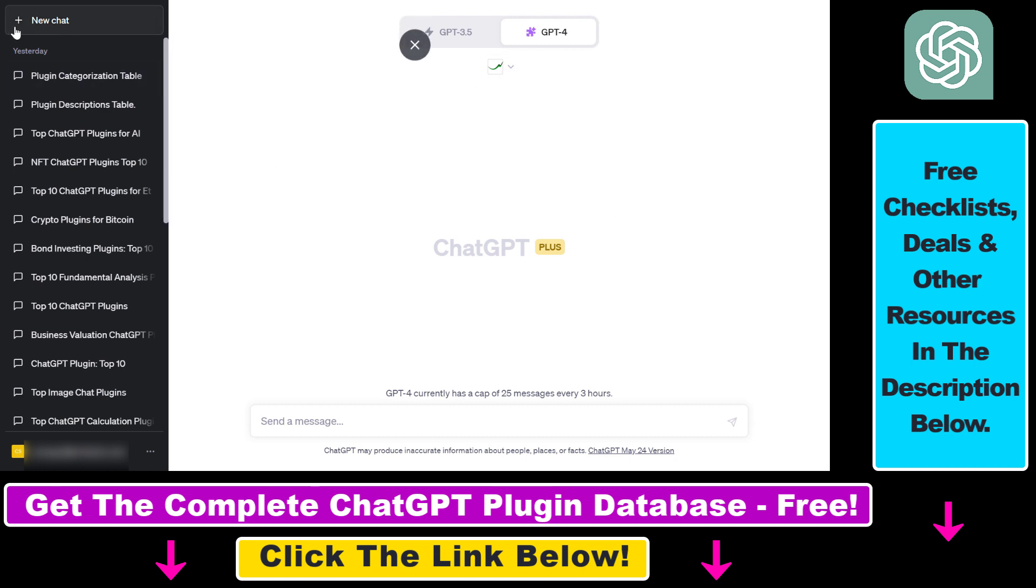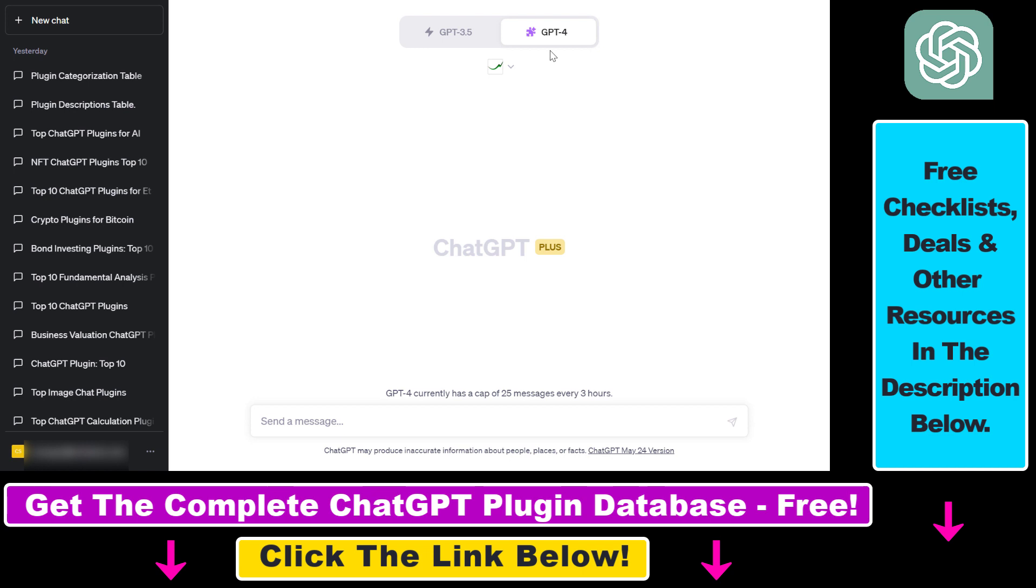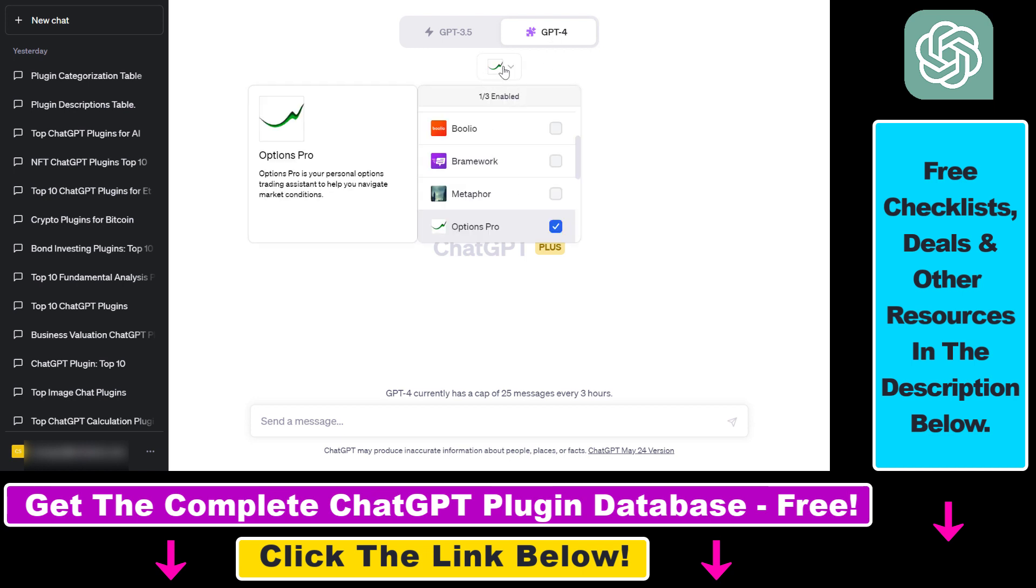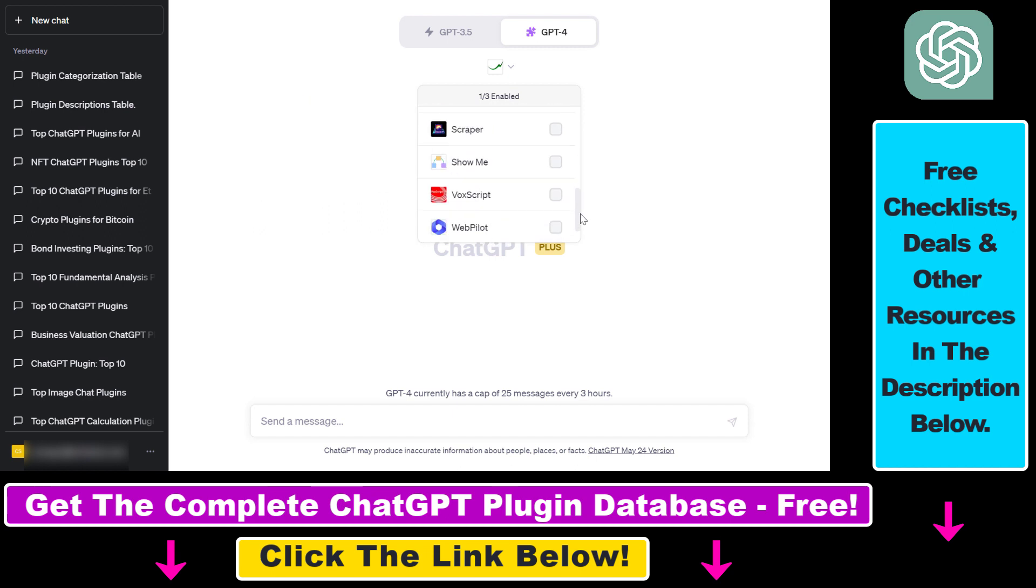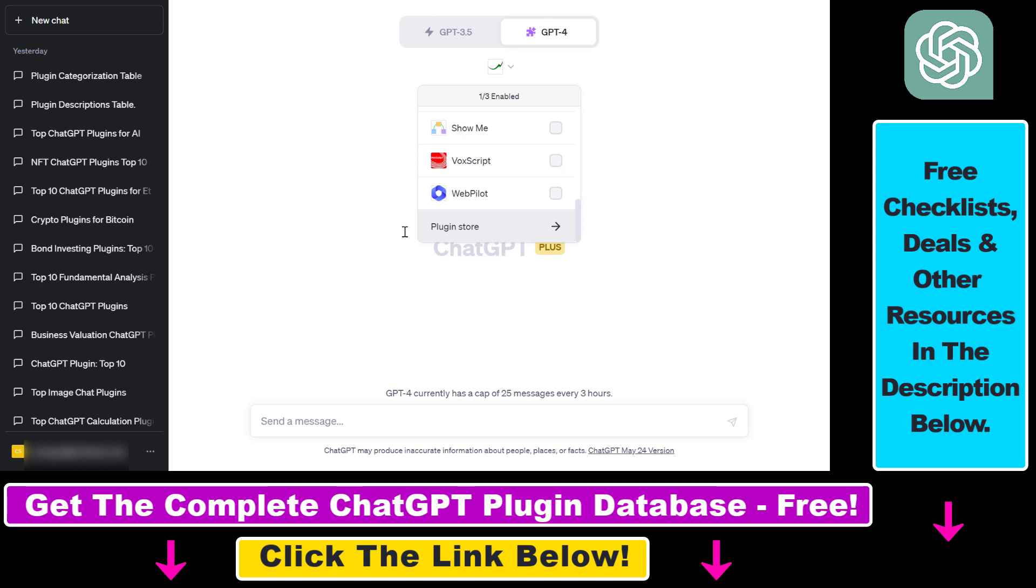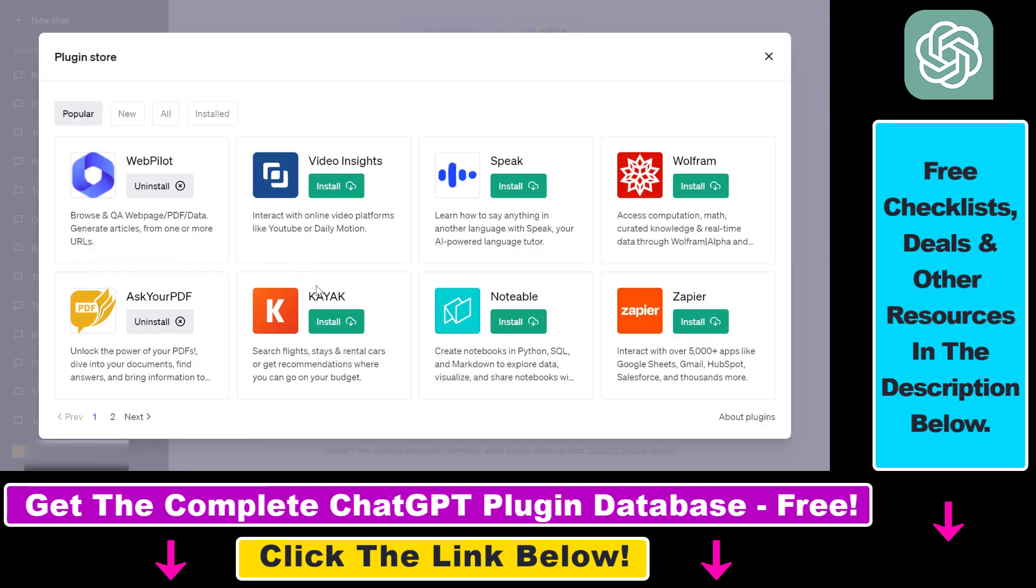Then you have to install the Options Pro ChatGPT plugin, and you can do that by clicking on new chat, selecting GPT-4, then selecting plugins, and click on the plugin icons here in the dropdown. Then make sure the Options Pro ChatGPT plugin is installed. If you cannot see it in the list, you have to click on plugin store, search for the Options Pro ChatGPT plugin, and then click on install.